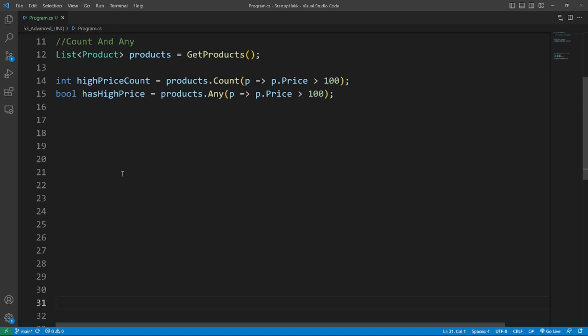Aggregate Functions. LINQ provides several aggregate functions to perform operations on collections such as Sum, Min, Max, and Average. Here's an example of Count and Any. The Count function returns the number of elements in a collection that satisfy a given condition while the Any function checks if any elements in the collection satisfy the condition.